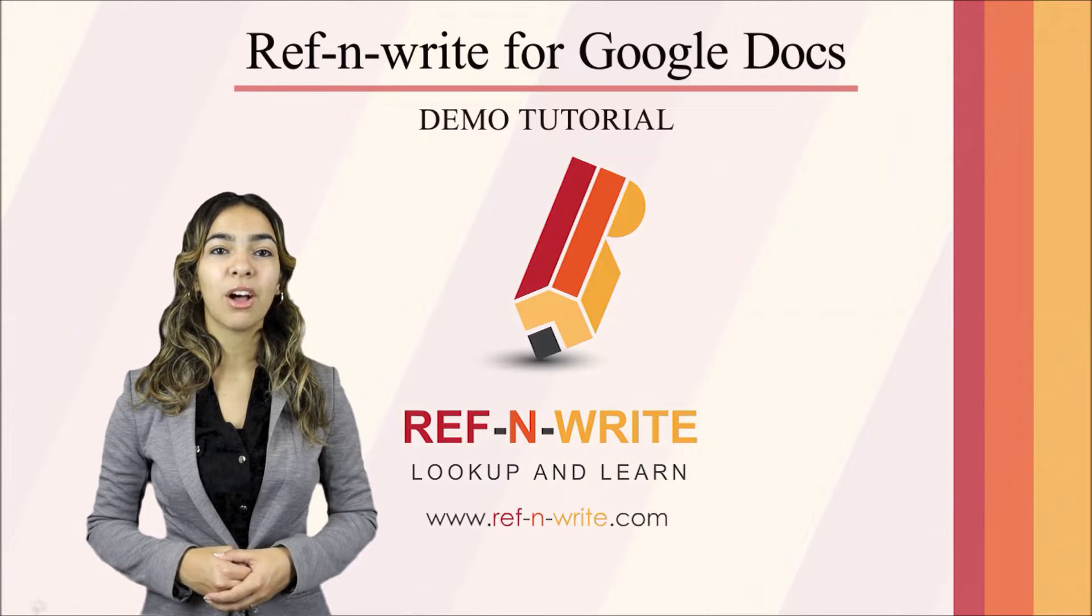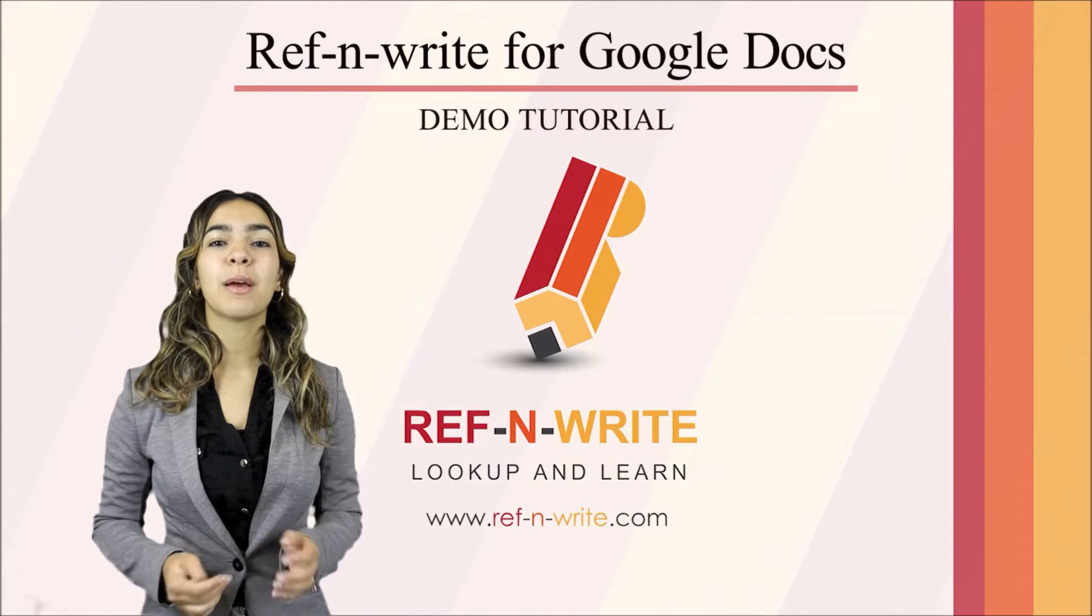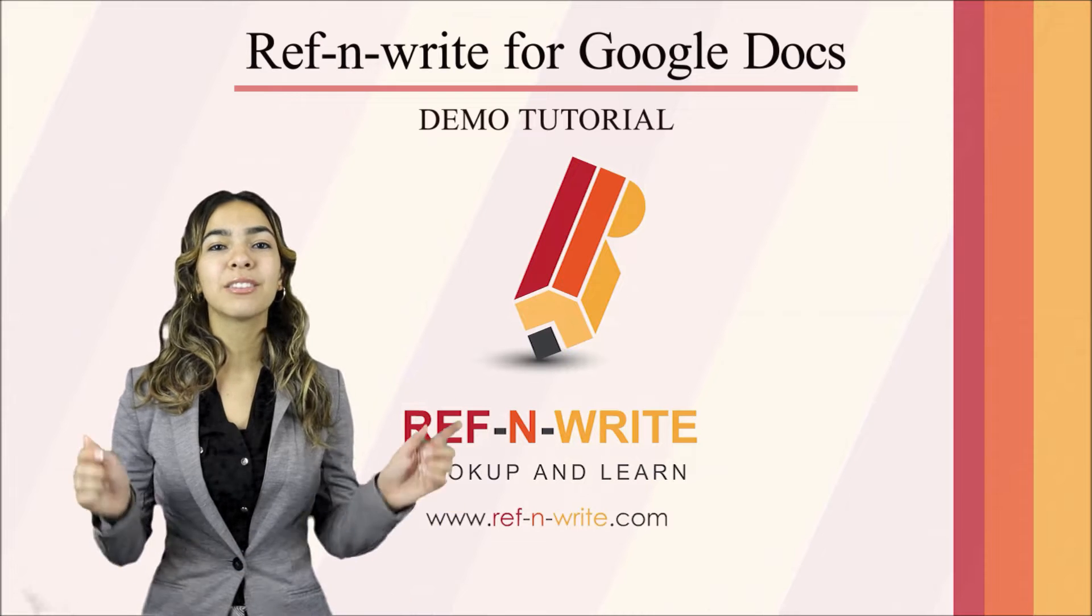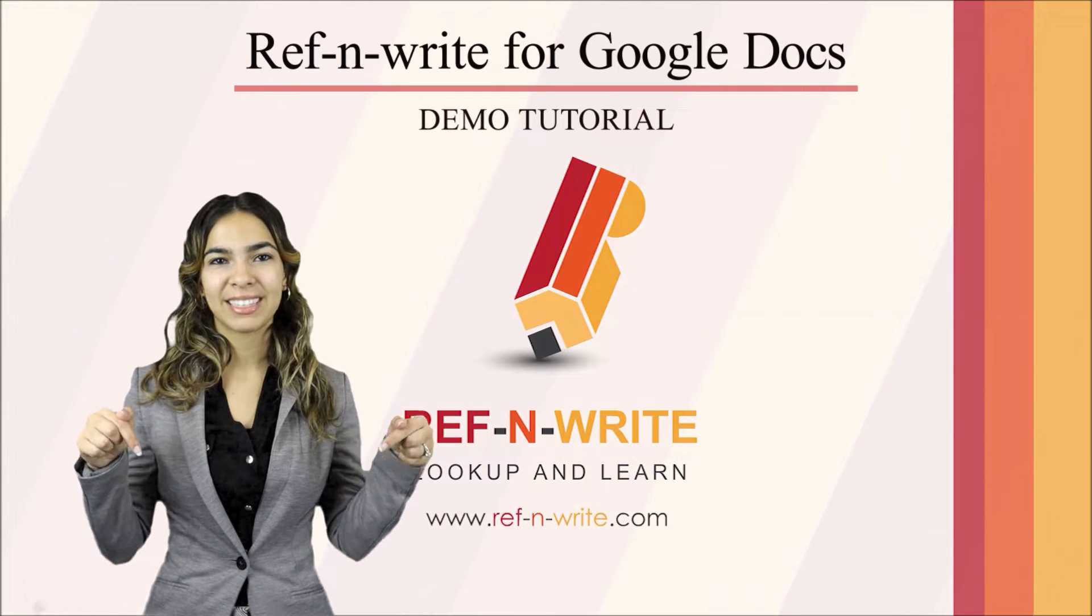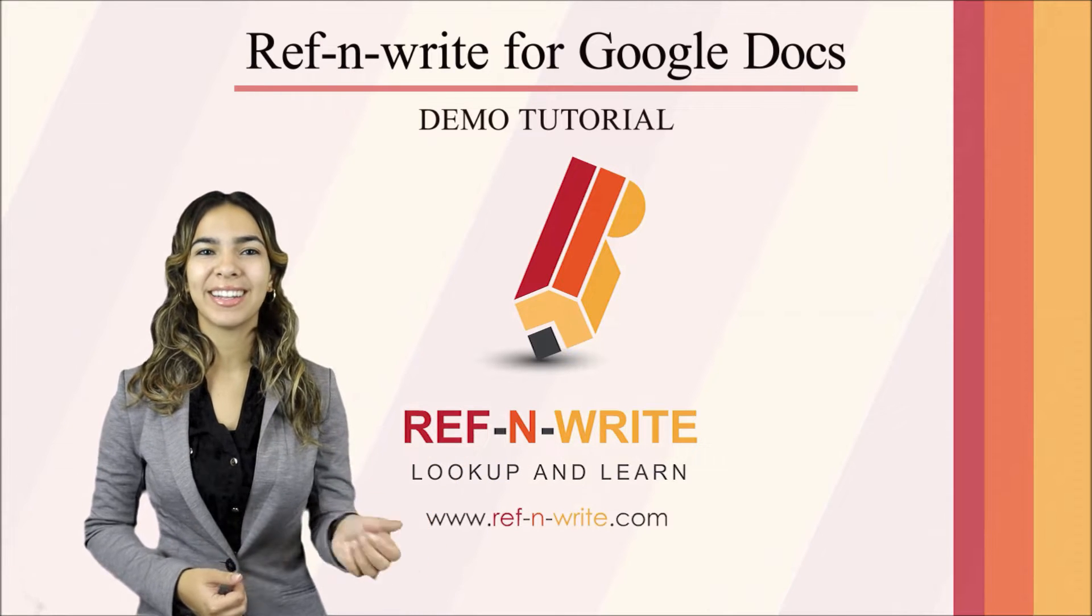If you still haven't installed Ref&Write software, you can sign up using the link in the description below. Let's move on to the tutorial.